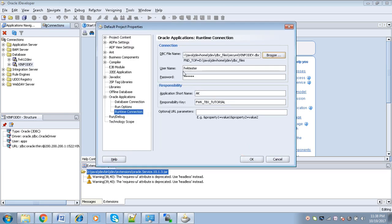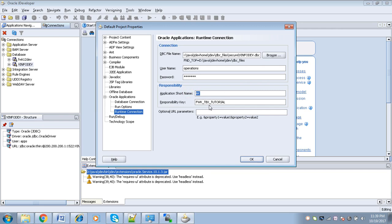Next, we will have to give the username — this will be the application username. I am going to give 'operations'. The password will be the application user password. Next, we will have to give the responsibility details — the particular responsibility of that user. Let's say 'operations' has access to the responsibility called 'Purchasing Operations'. We need to give that particular responsibility key.